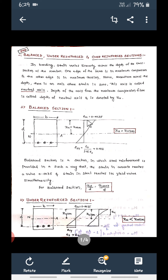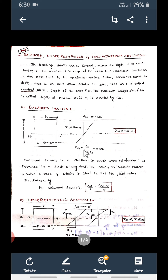The maximum strain in concrete at the time of failure is 0.0035. The maximum strain in steel at the time of failure is fy divided by 1.15Es plus 0.002. This is the maximum strain in steel, and 0.0035 is the maximum strain in concrete, as shown in the strain diagram.